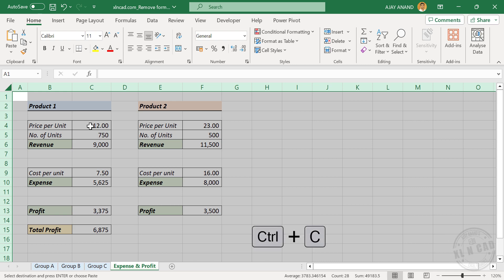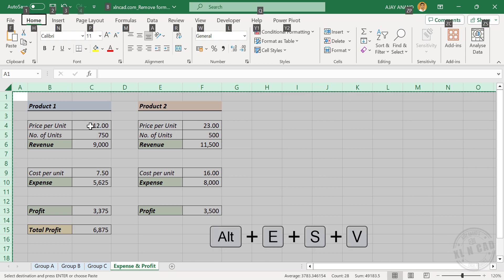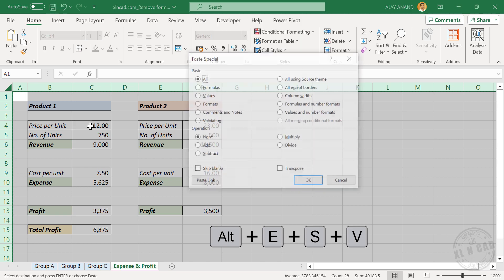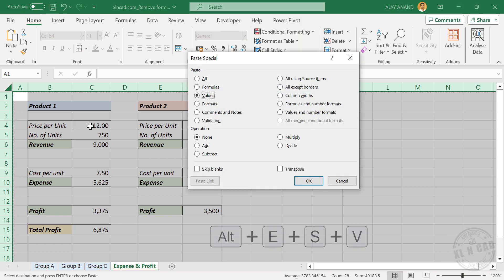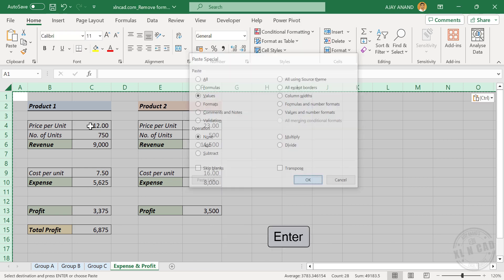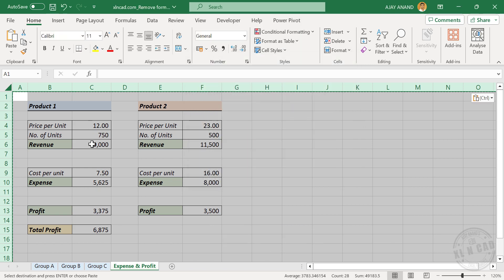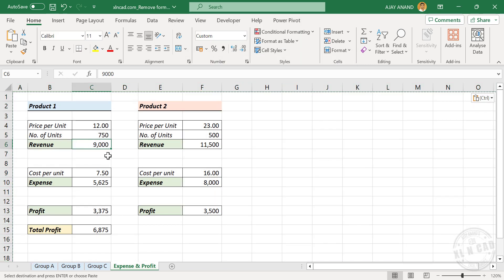Control C to copy, Alt, E, S, V, Enter. All formulas used in this Excel worksheet are gone.